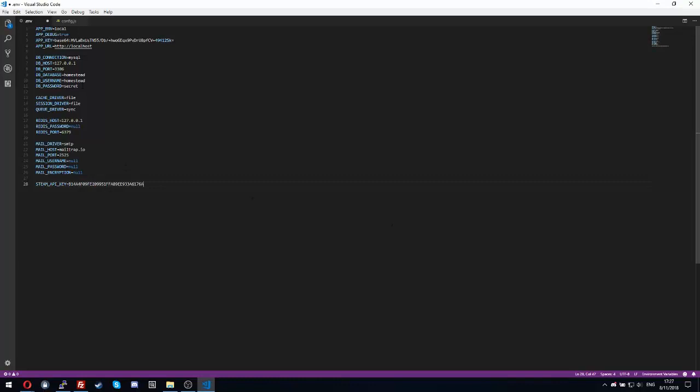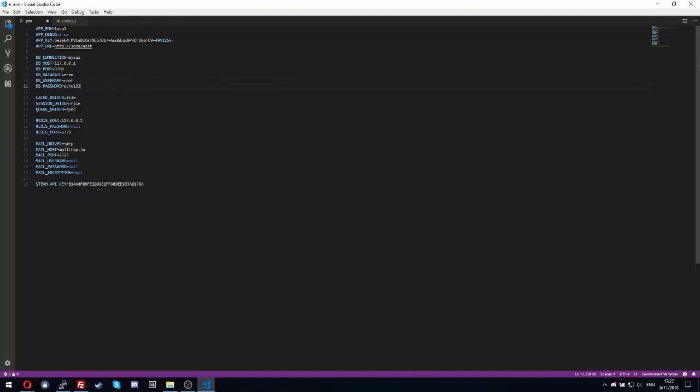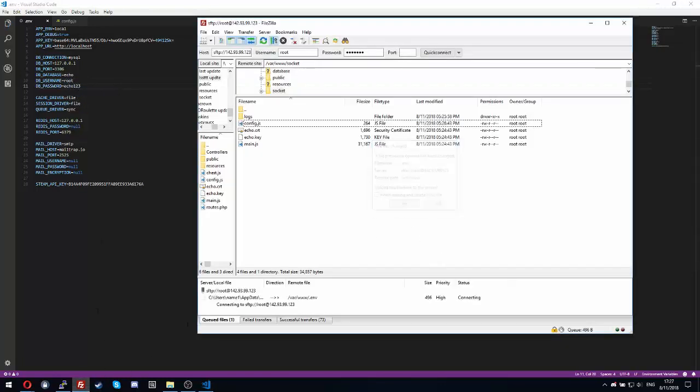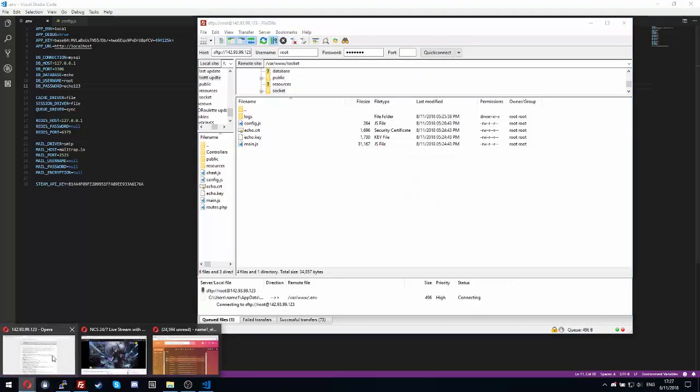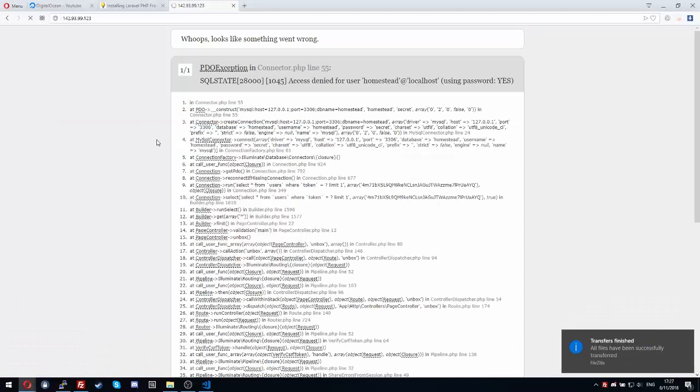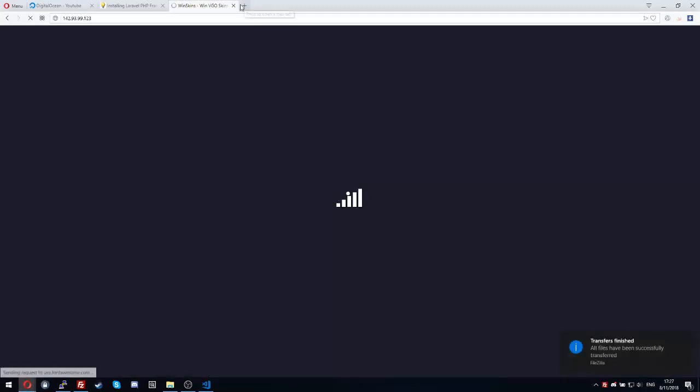I got the API key. Database echo, username root, database password echo123. Good.